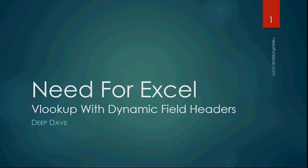Welcome to the Need for Excel YouTube channel. In today's video, I'm going to teach you VLOOKUP with dynamic field headers.